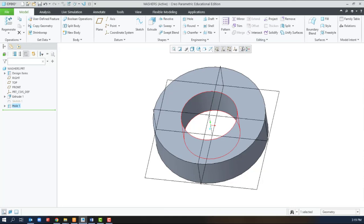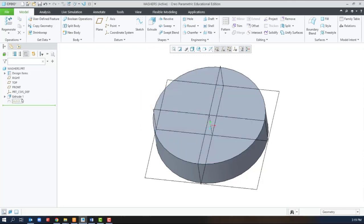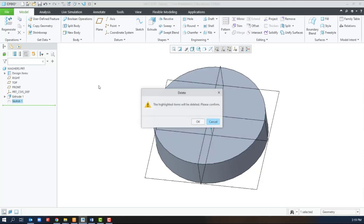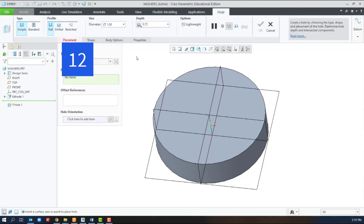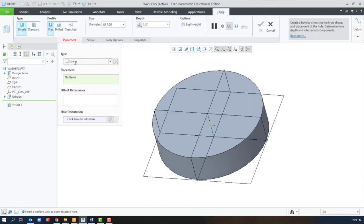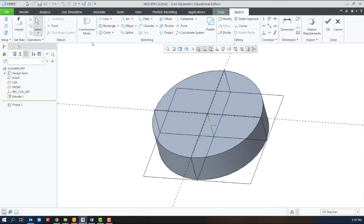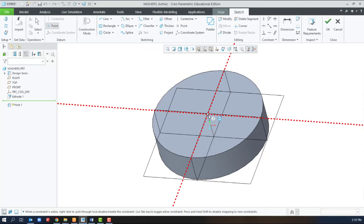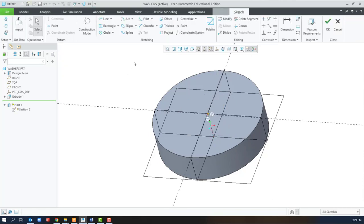However, Creo has some great tools to add holes without sketching first. So here we're creating a hole, and from here we can select sketched and define a sketch while we're in the hole tool. The nice part about this one is that we can create multiple holes at the same time.